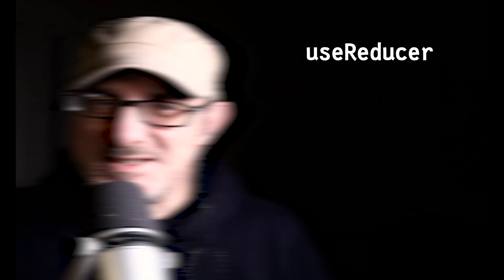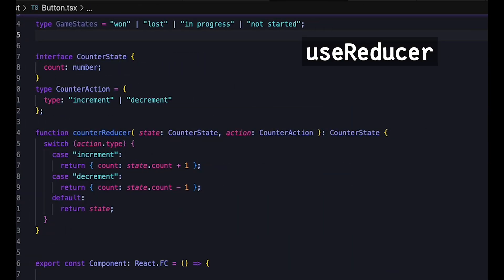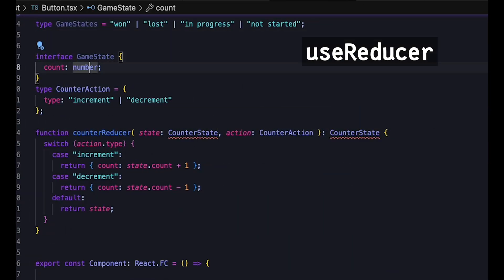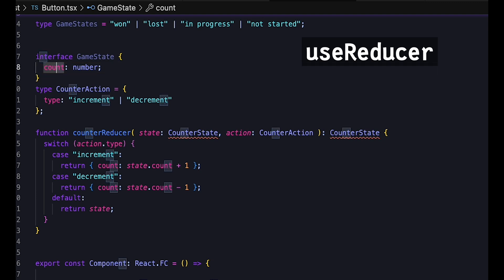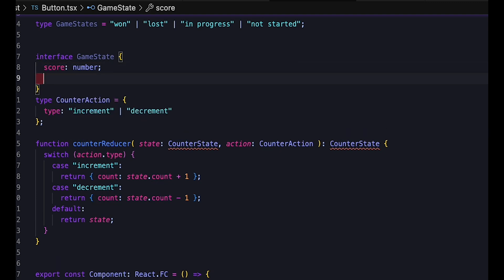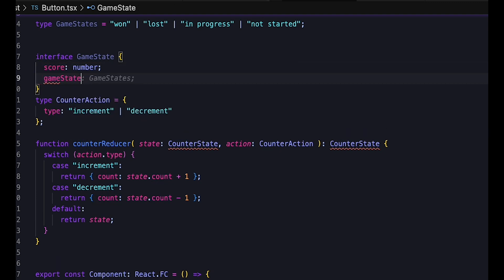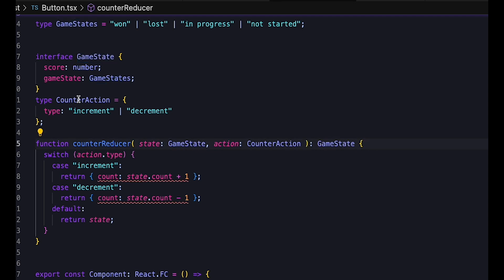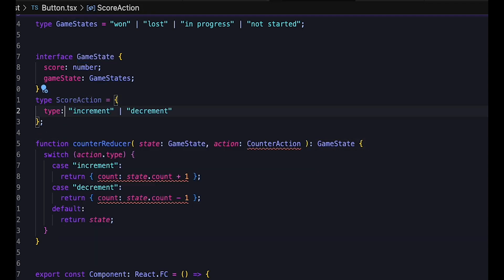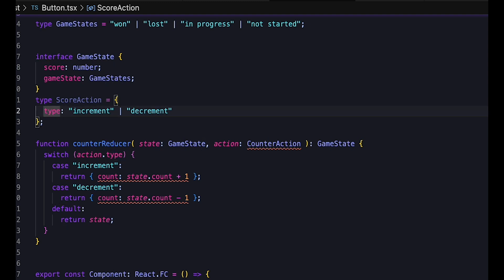So let's beef this up a bit. Let's imagine that we're managing the state of a game. Instead of a counter, we have a score, and we're also tracking a game state. This can take several values, depending on whether the game is won, or lost, or in progress, or not even started.